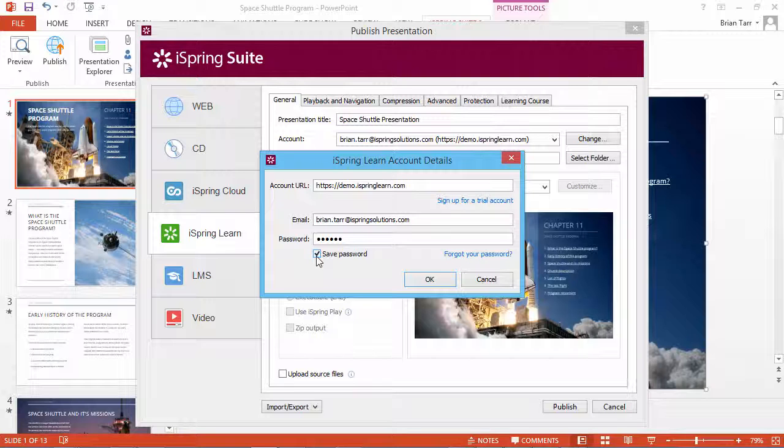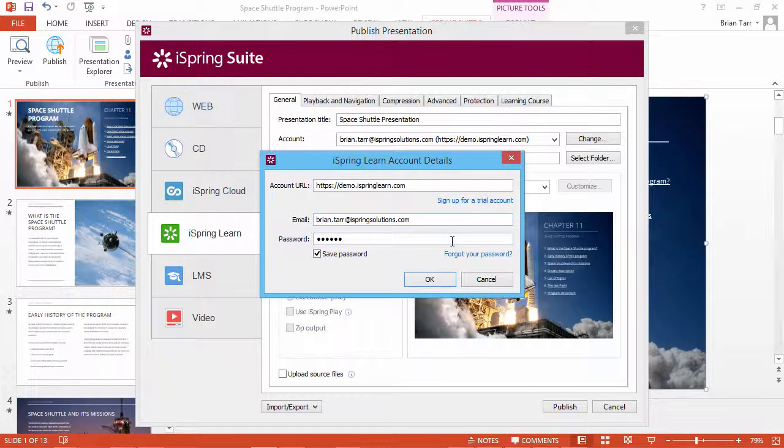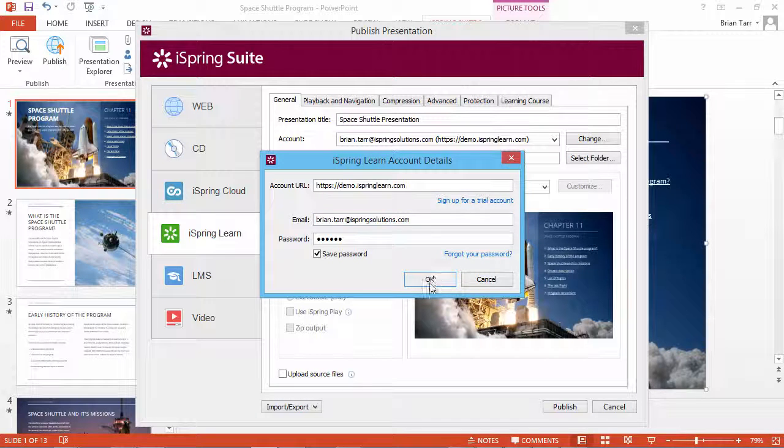If you don't have an account, click Sign Up for a Trial Account and register a new account. When you're done entering your details, click OK.